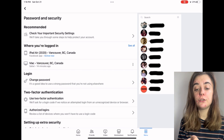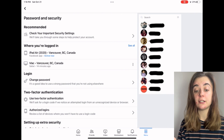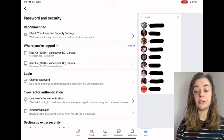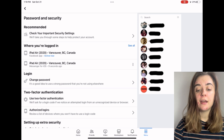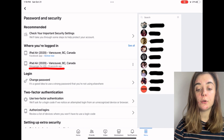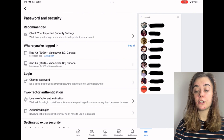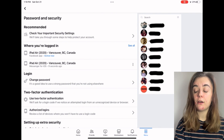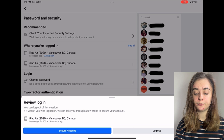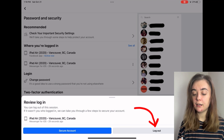Here it's going to bring you to where you're logged in and you're going to find any other devices that are currently logged in. When you get to this place, look for underneath your devices where it shows whether it's logged into Facebook or Messenger. If you want to log out of Messenger, you're going to click on the three dots on the right-hand side and then click Log Out.